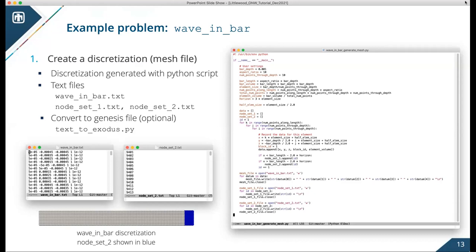I show screenshots here of the text file for the discretization and the node sets. The entries in the discretization text file are just the X, Y, Z coordinates, the block ID — which is one, since there's only one block — and the volume associated with each node. Because it's a uniform grid, the volumes are all equal. To define the node sets, we have separate text files which just list the node IDs corresponding to the line number in the discretization text file.